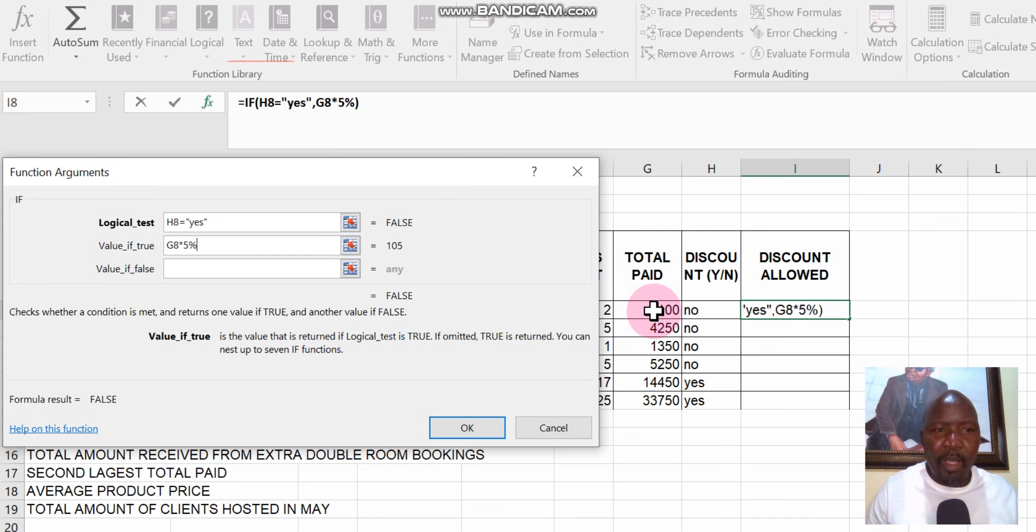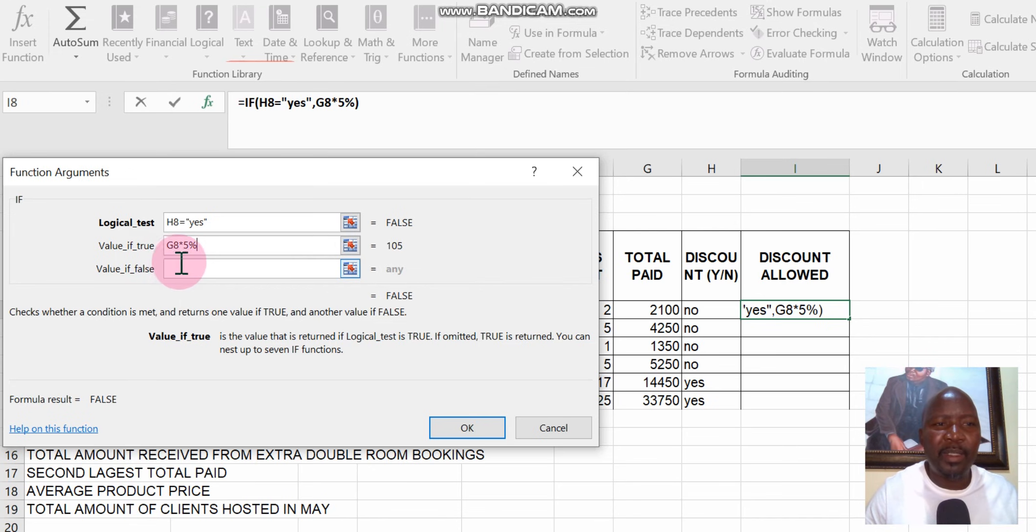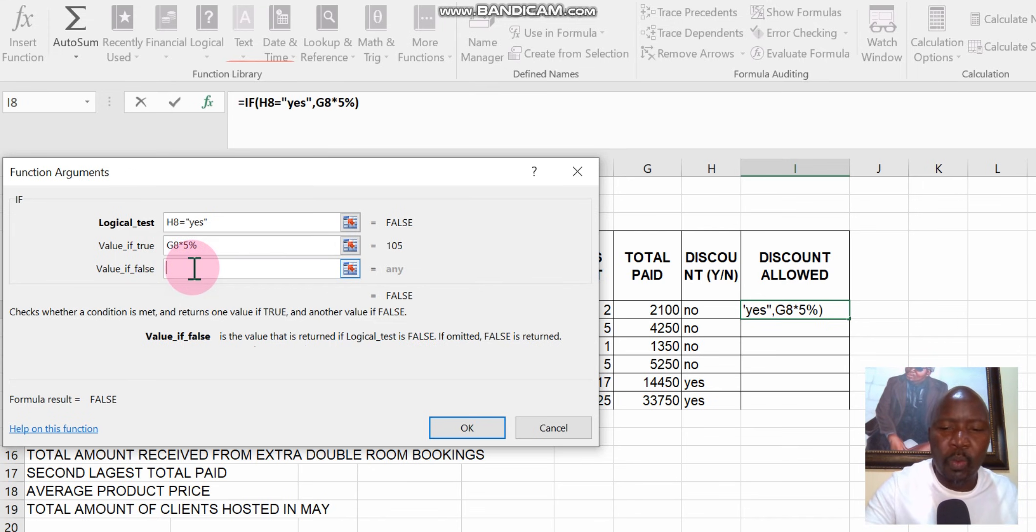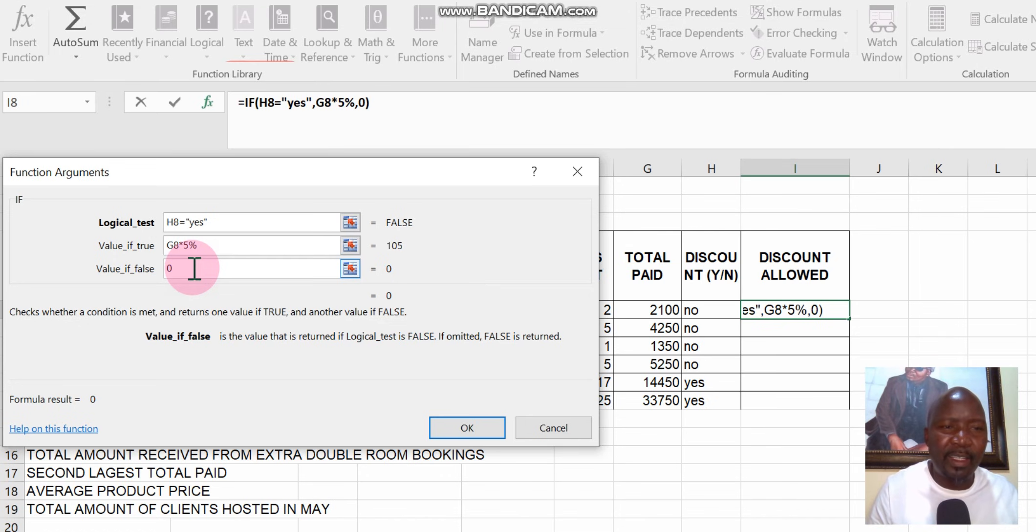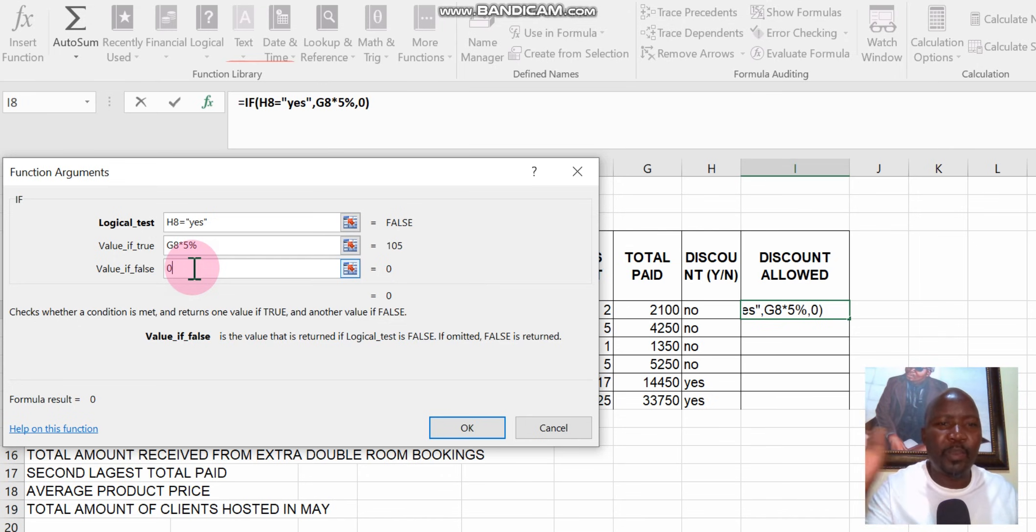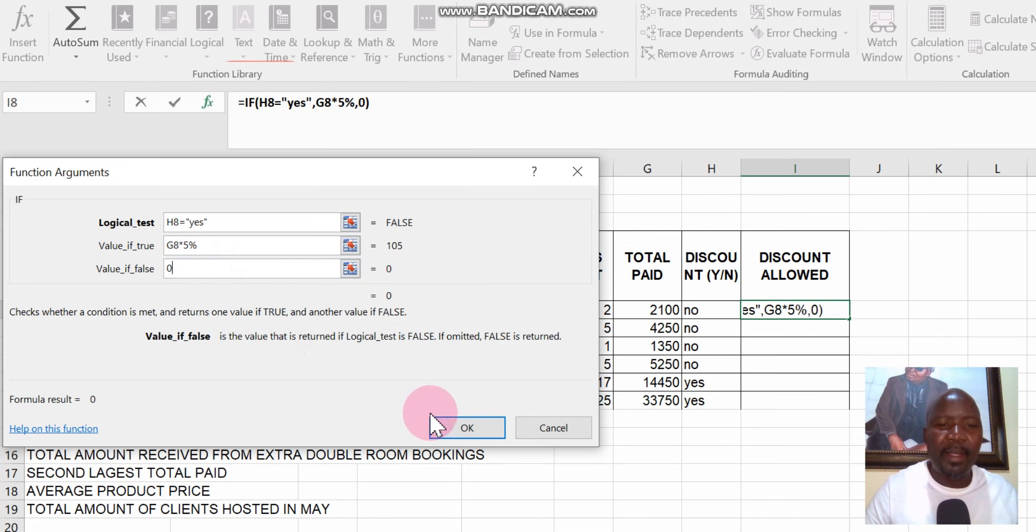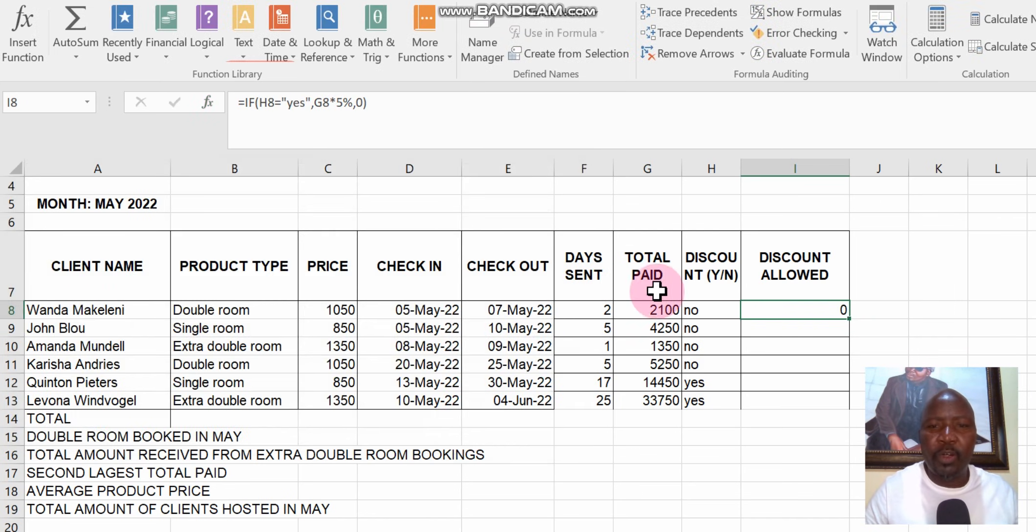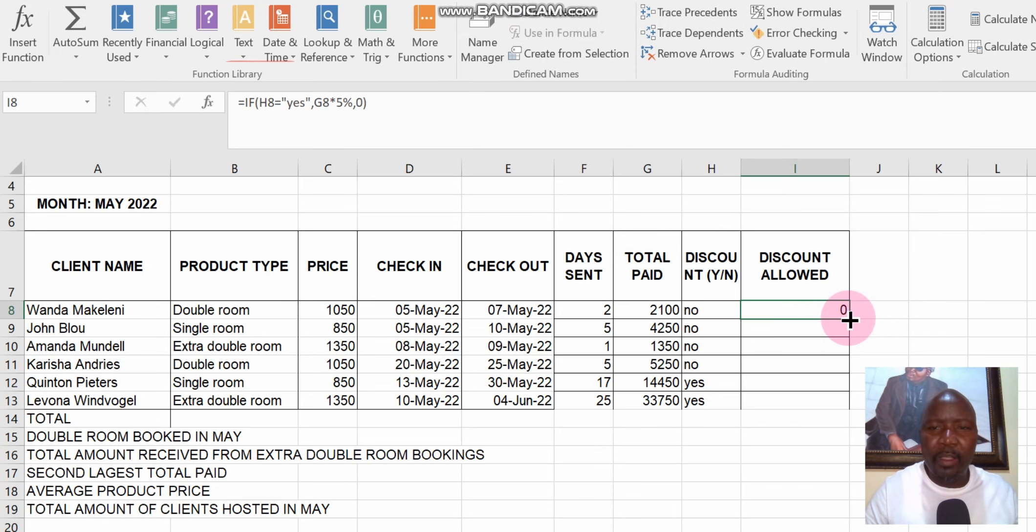Otherwise what must happen? Otherwise the answer must just be zero. So if you don't find anything, if you don't find a yes, then just put zero. Then let us test our argument. You just click okay. Then it gives us zero, which means there is a no there. But if you do a fill down function...